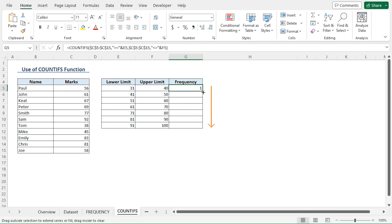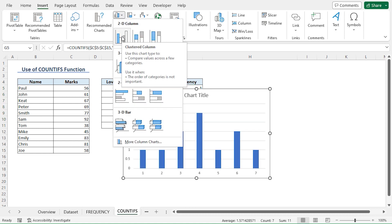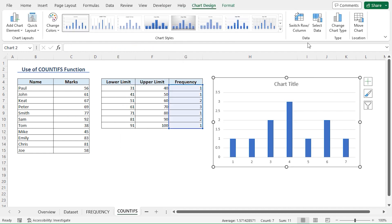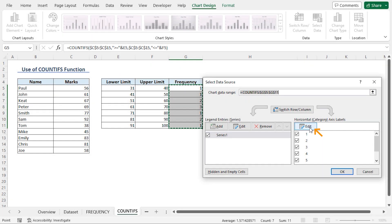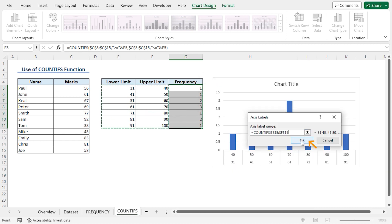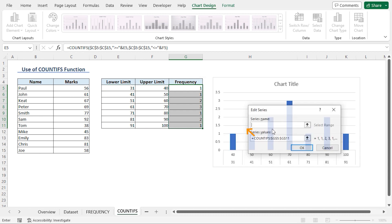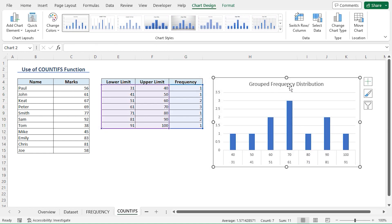Next, I'll use the fill handle tool to copy the formula into the cells below. After that, I'll click the Insert tab, go to Insert Column or Bar Chart, and select 2D Clustered Column Chart. Again, in the Data section, I'll click Select Data, which opens the Select Data Source dialog box. I'll click Edit to edit the axis labels, select from E5 to F11 range, and click OK. I'll select Series 1, click Edit, enter the series name 'Group Frequency Distribution', click OK, and that completes our grouped frequency distribution chart.